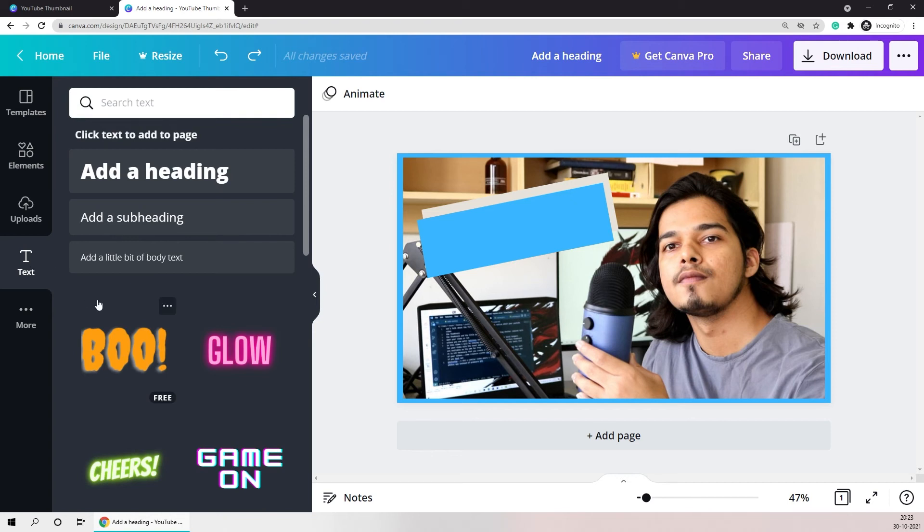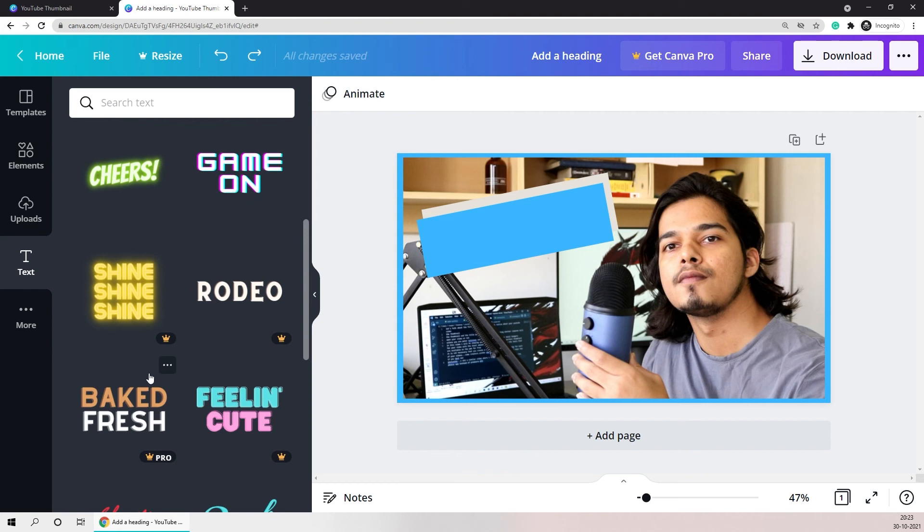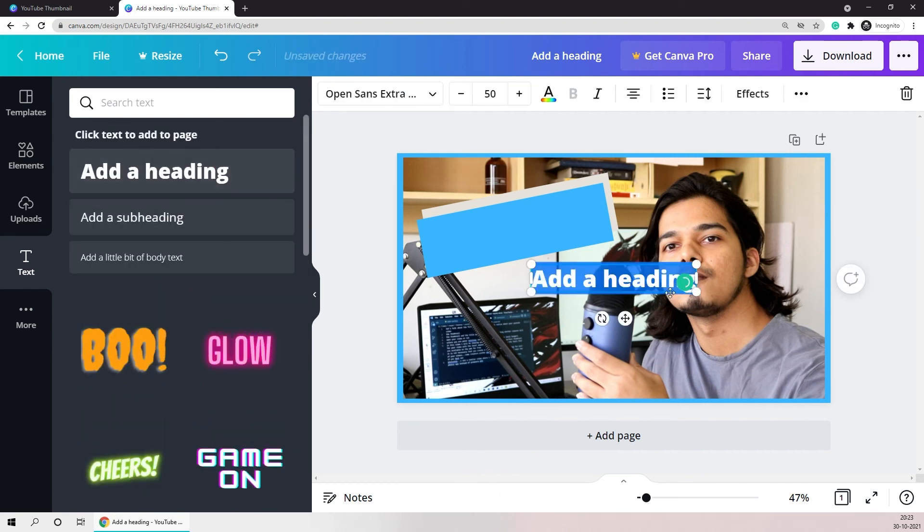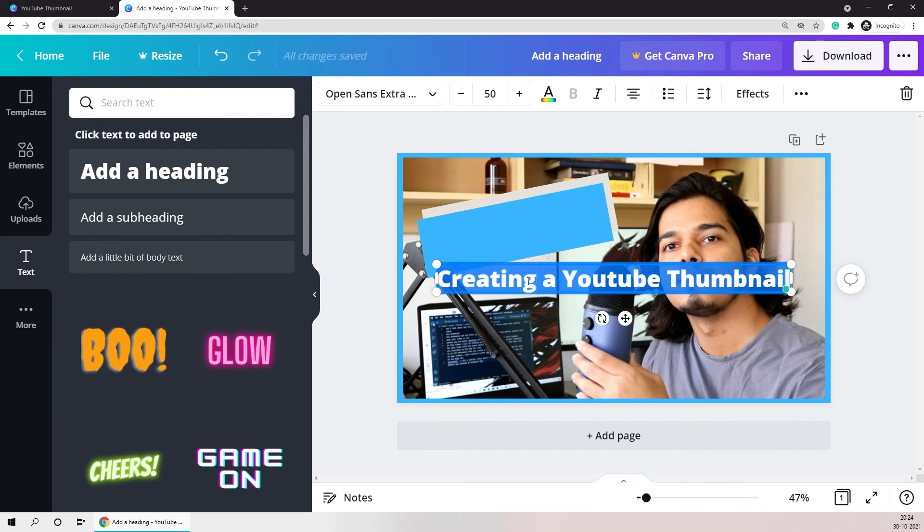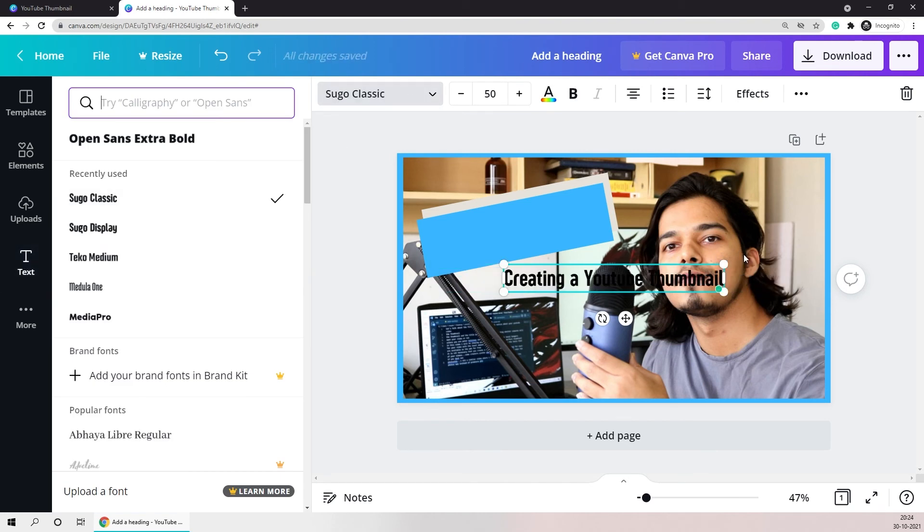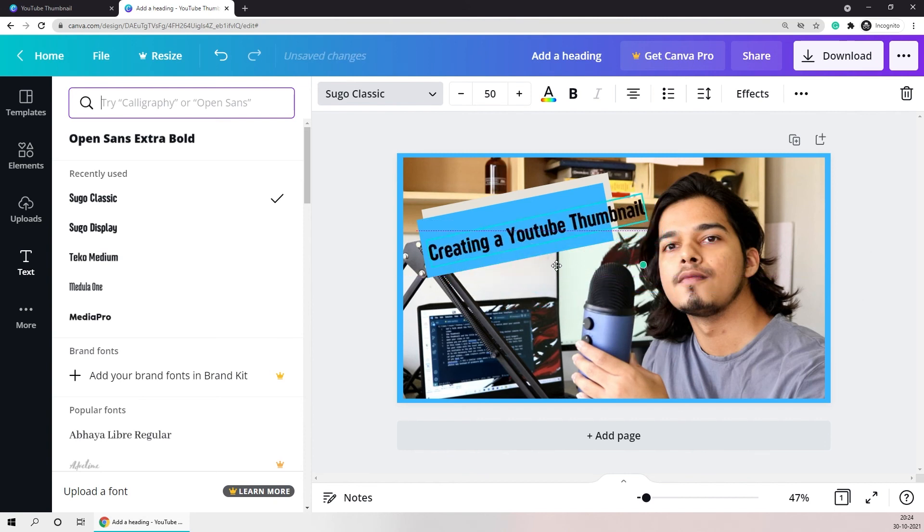Here you'll notice there are some presets available for free and the rest of them are paid. But just to keep things simple I'll just create a new heading and I'll give the title of this video which is creating a YouTube thumbnail. You can select your text and obviously change the font to whatever style you like. And then again just like your shapes you can rotate it and move it around.